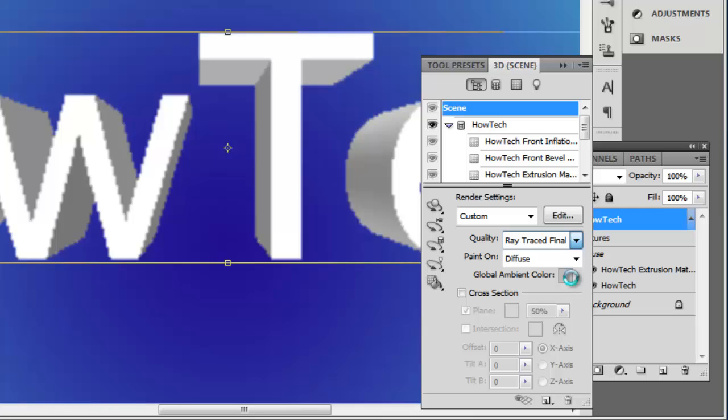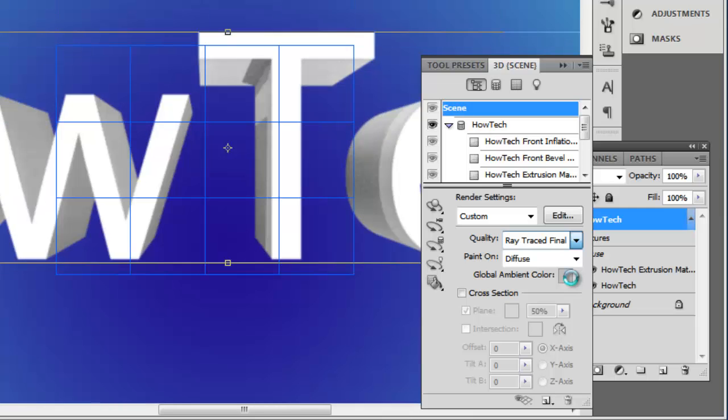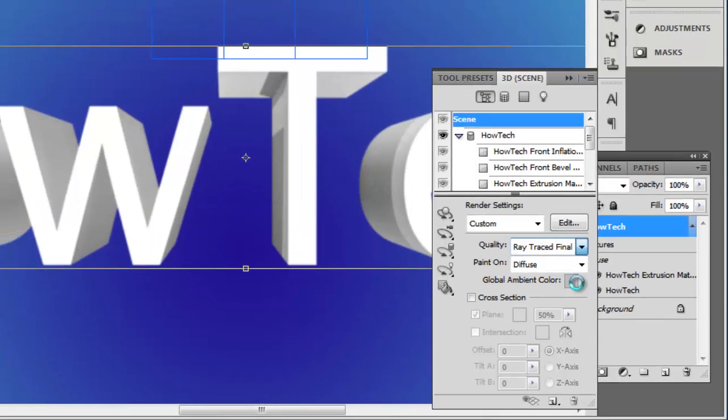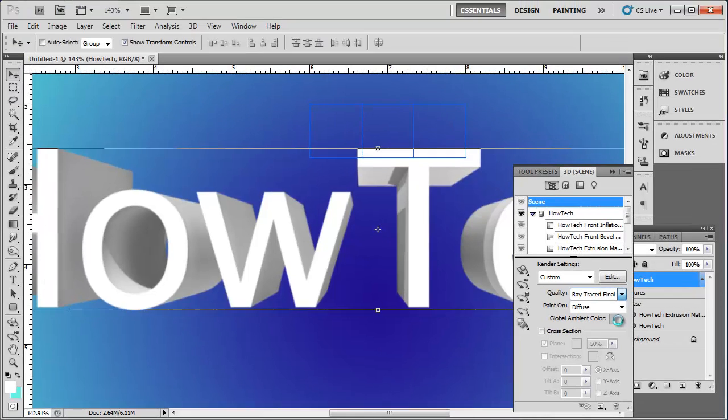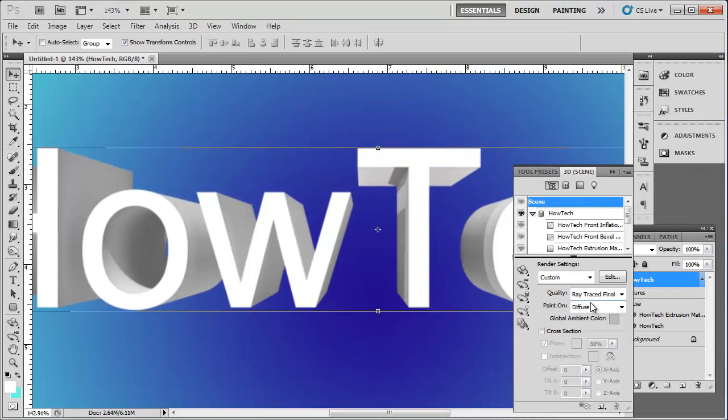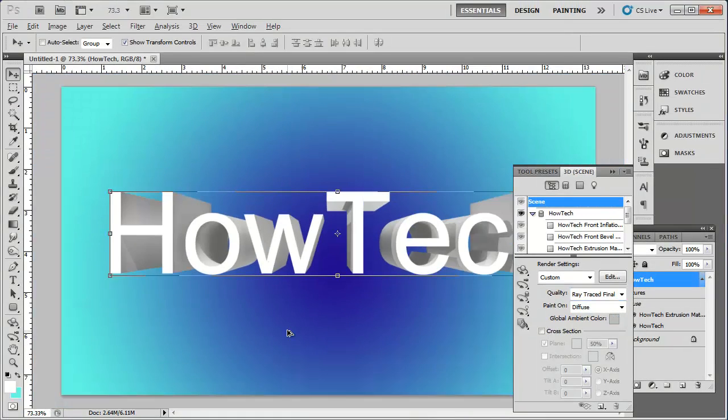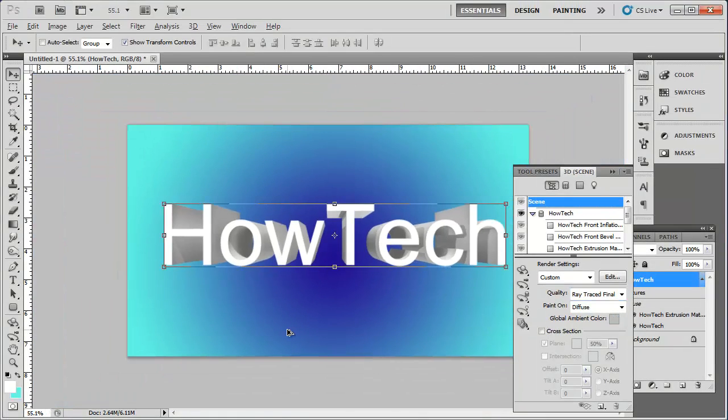The computer will take some time to process this request, depending on your computer's speed. Once done, you will be left with a very nice looking 3D text. And that is how to do 3D text in Photoshop.